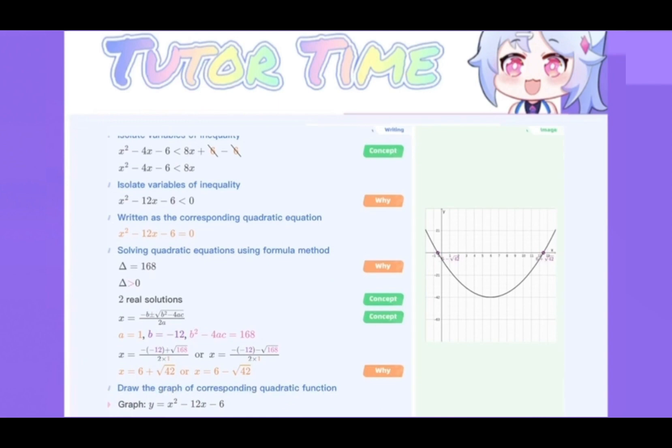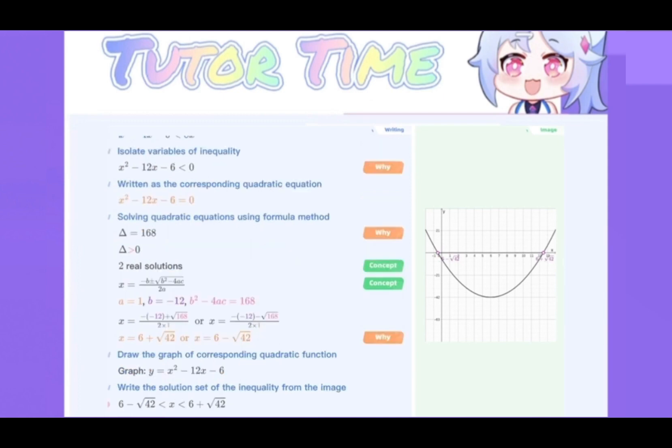The corresponding function of this equation is y is equal to x squared minus 12x minus 6. Draw the graph of this function. To find the solution set for x squared minus 12x minus 6 is less than 0, just find the x values corresponding to the graph below the x-axis. So we get the result of this inequality. Therefore, the solution of the original inequality is this inequality.